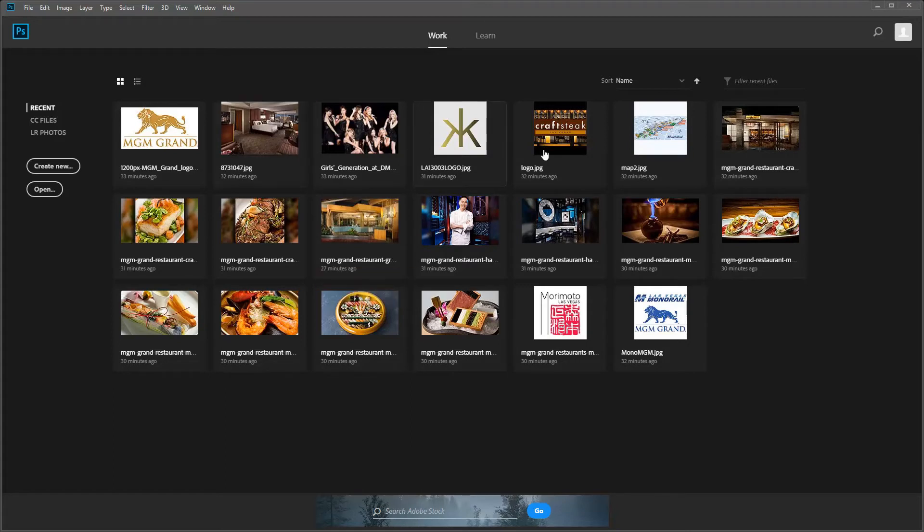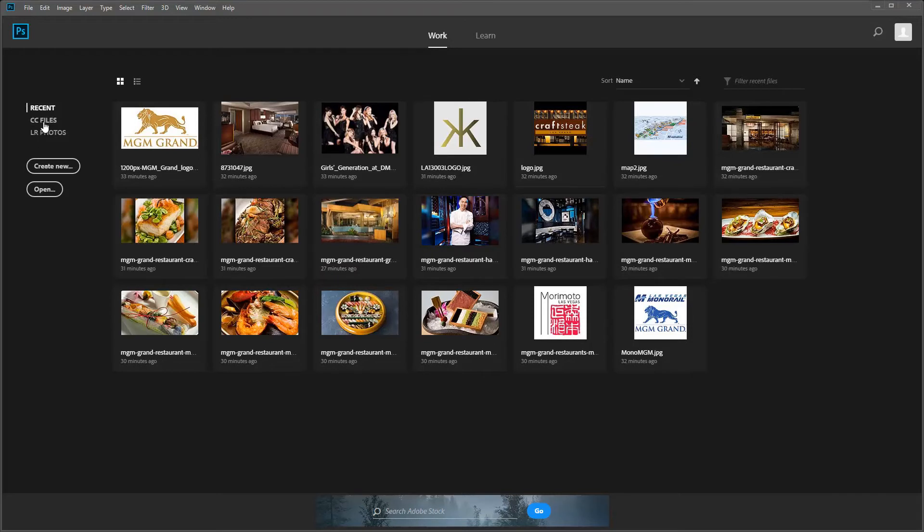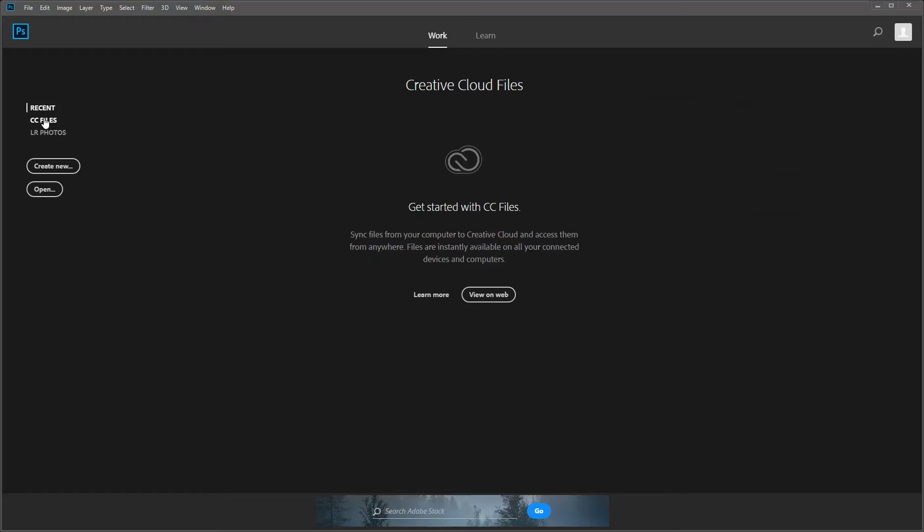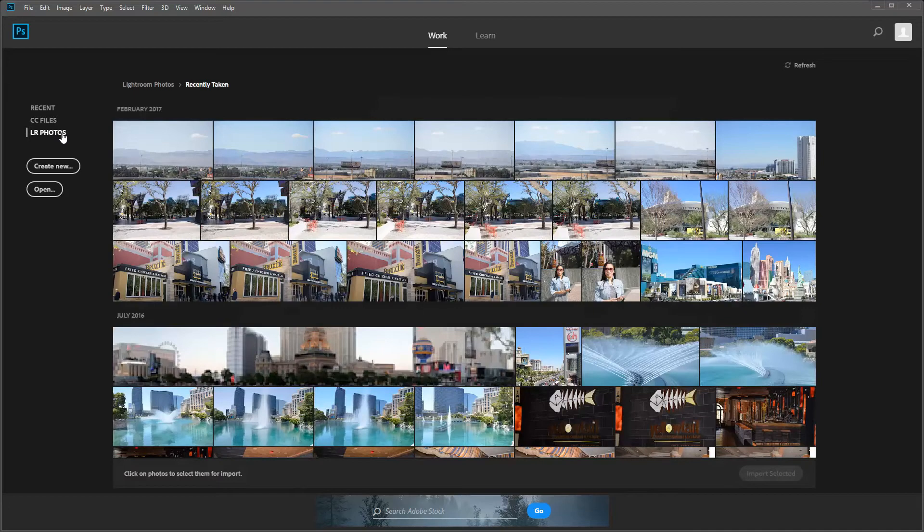These are all your recent projects or recent jobs that you've done. On the newer version we have several different options. You have Recent, then you have your CC files which you can store in the cloud and then work on from any location, which is pretty nice if you're on set and doing a lot of shooting. You can load them up and put them in the cloud for safekeeping. Lightroom photos are available if you have Lightroom and you've imported them and made albums. Today we're just going to create a new one.